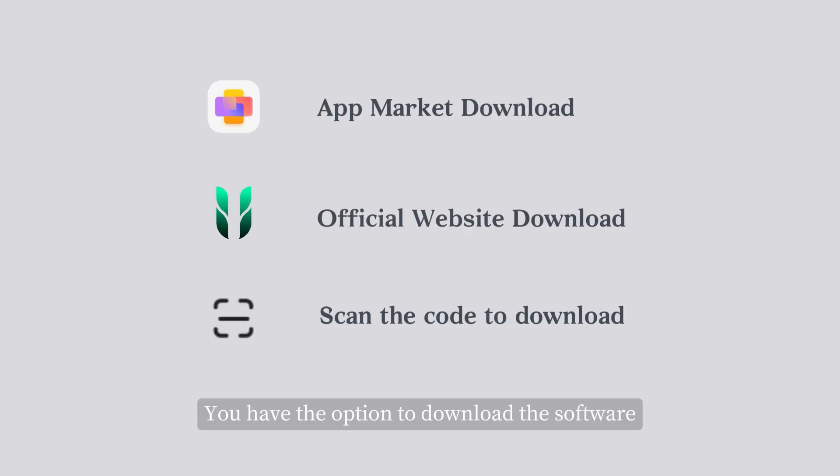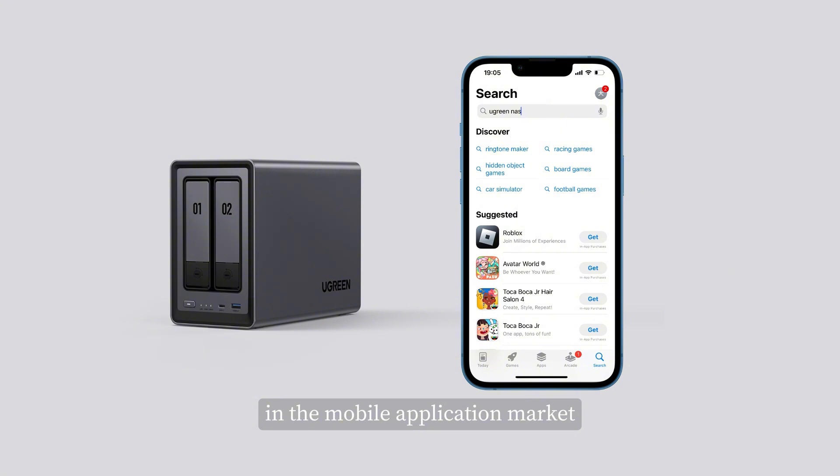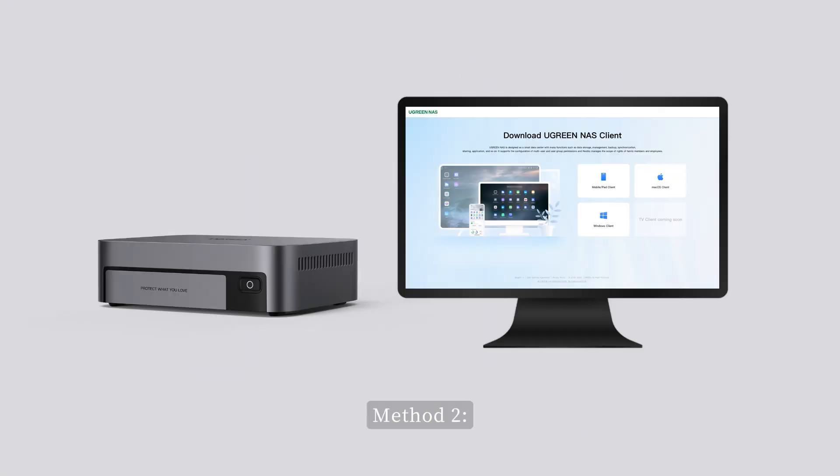You have the option to download the software via any of the following three ways. Method 1: You can search and download Ugreen NAS in the mobile application market.